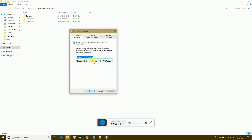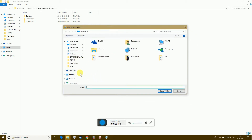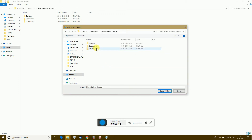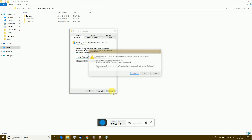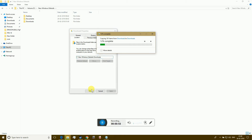Now select the Move button. Browse and select the new folder location. Select your new folder and apply. Click the Yes button to confirm the move from the old to the new location.